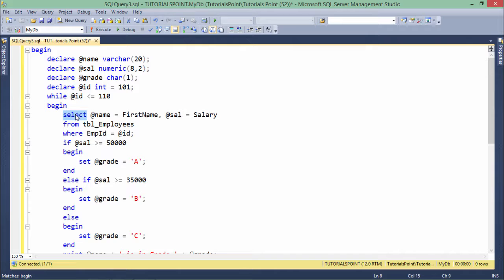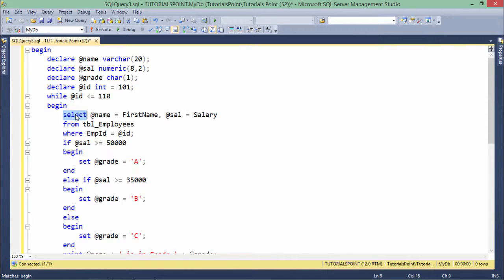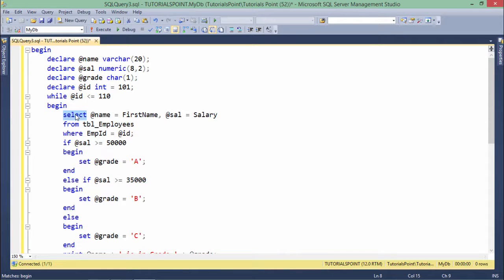In our coming videos, we'll implement cursors and see how we can traverse through multiple records at a time. But without implementing cursor, this is just a sample to show you how this loop actually behaves and what the syntax is.